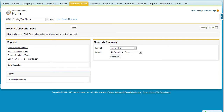First, a quick primer: record types allow you to define page layouts that are used when the record type is selected. It's important to create record types that correspond to donation or fee types where each type has similar field and visibility requirements. Furthermore, a donation record can go through its own unique type of sales process. A sales process basically defines the picklist values of the stage field, which tells a user where a donation or fee record is in the overall process of closing that record.